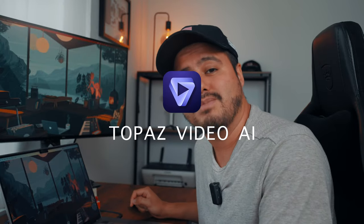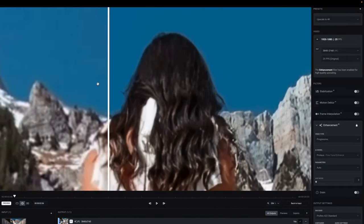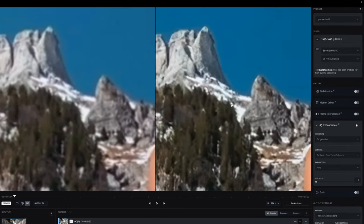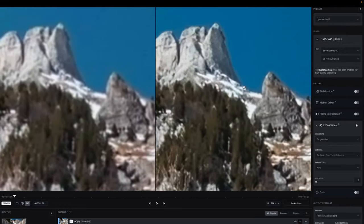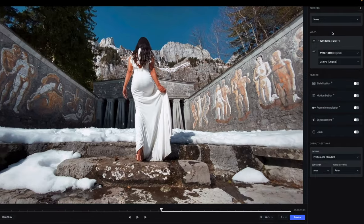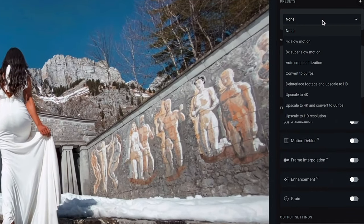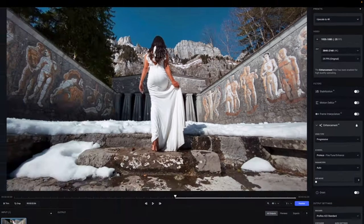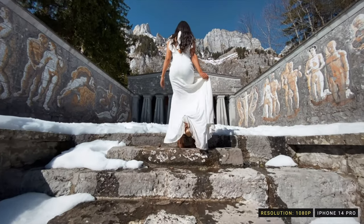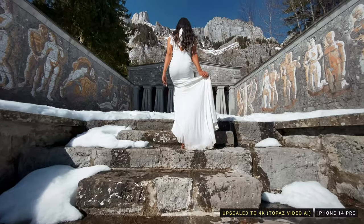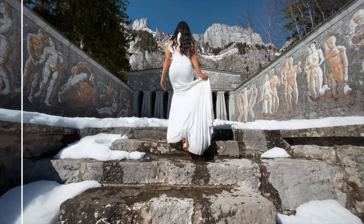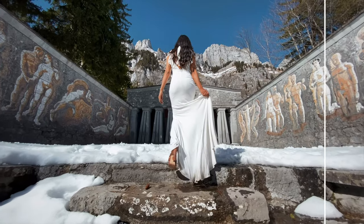Last, we have Topaz Video AI from Topaz Labs, which in a nutshell makes your footage look better. It's a standalone desktop application where you can import and enhance your videos using AI technology. There are several options to choose from. You can upscale your videos from low resolution to high resolution — for example, I took a video shot on my iPhone in 1080p and upscaled it to 4K, and it does a very good job of filling in those missing details, looking surprisingly natural and authentic.